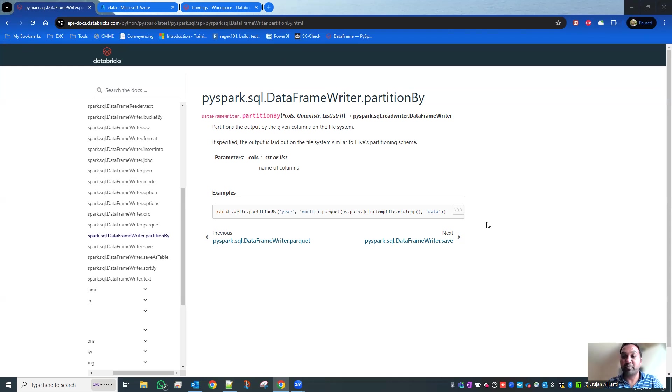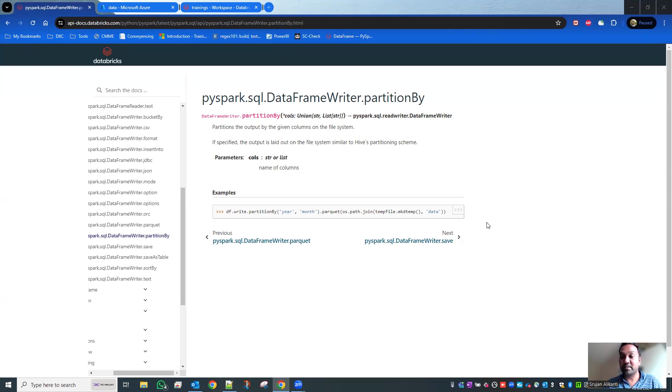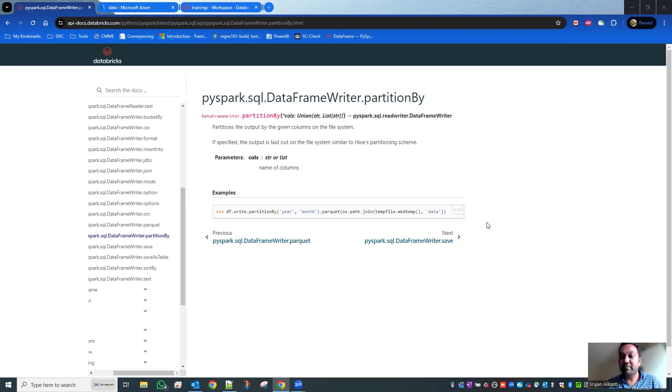If you create a query SELECT * FROM table WHERE country equals something, it has to go through the entire file, filter all the data, and it's unnecessarily expensive for the system to process. To avoid such problems, we split the file into partitions.